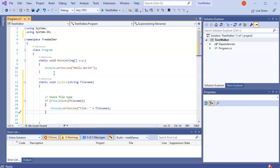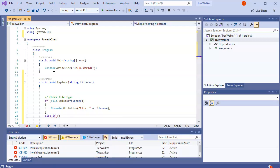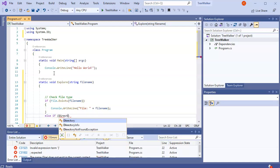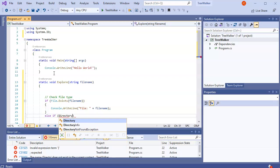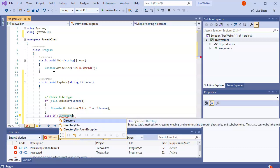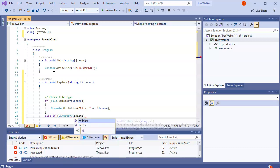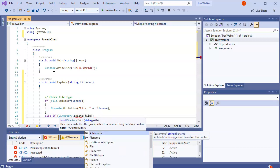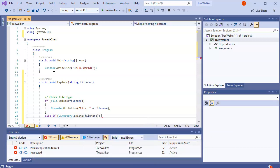If it's not a file, it might be a directory. So I'll do else if directory exists. And then I'll pass it my file name. Then it's a directory.